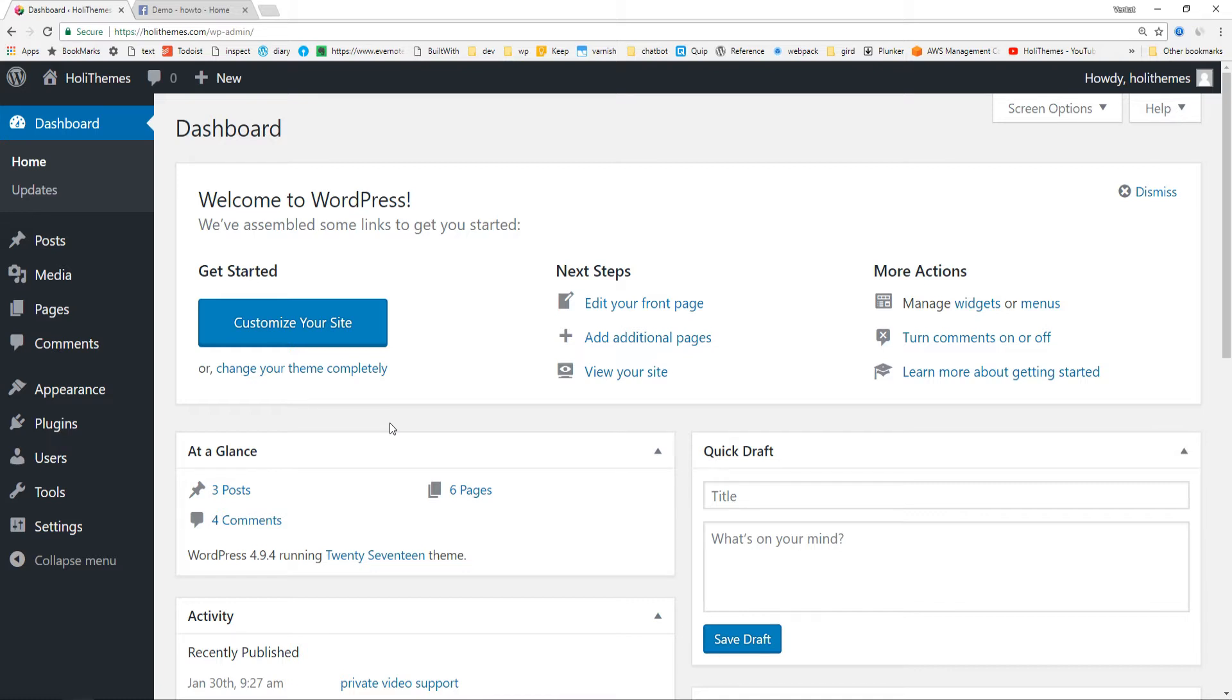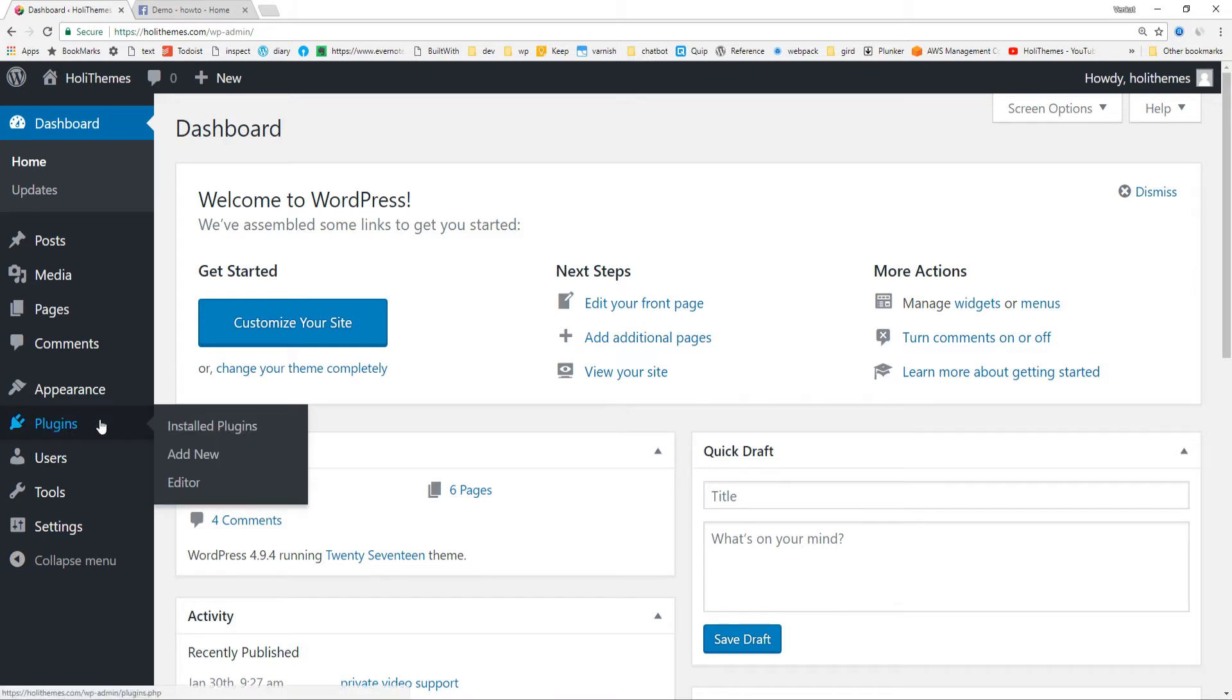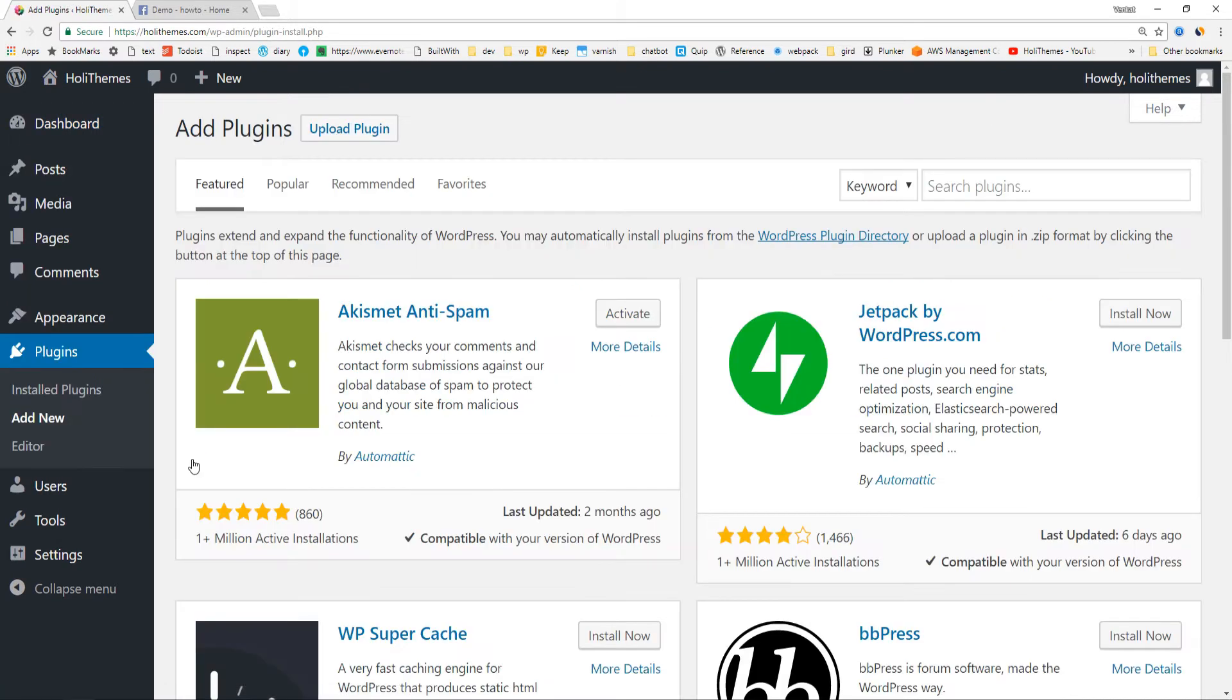To install the WP Chatbot, go to Plugins, Add New, and search for Messenger or WP Chatbot.